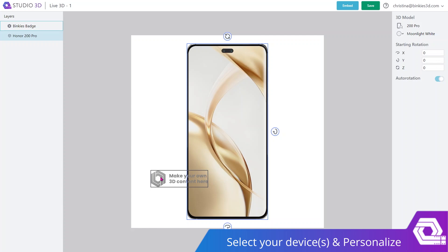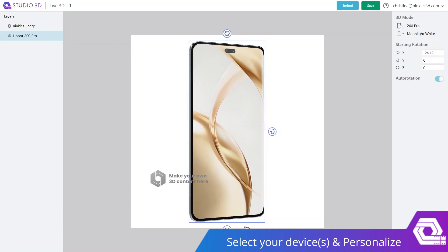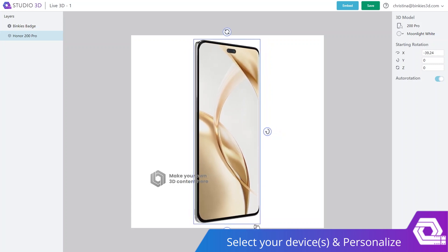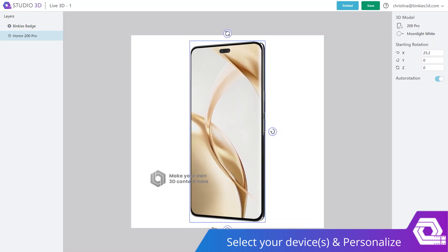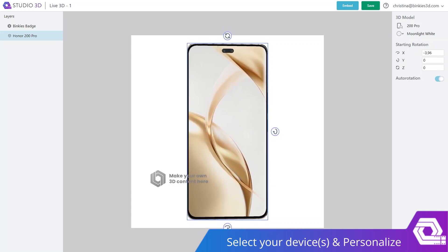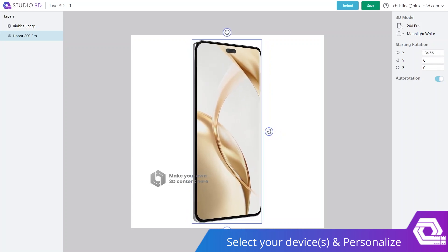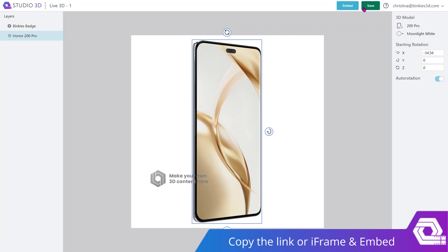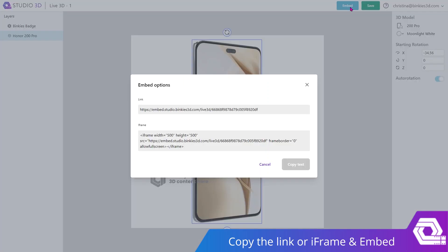And remember, auto-rotation doesn't have to start from this position. You can also move the device around and have it start from a different position or another angle. Now, make sure to save your project, and then in order to embed it in your pages, all you have to do is click on embed.